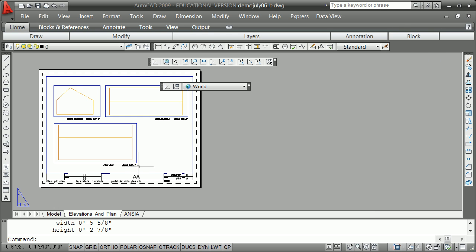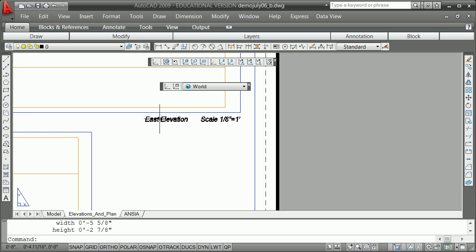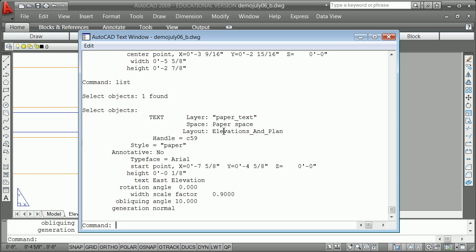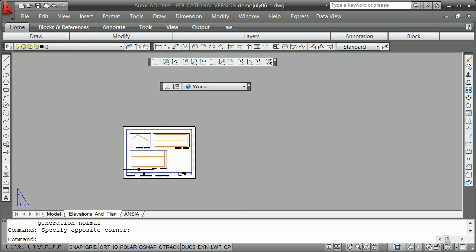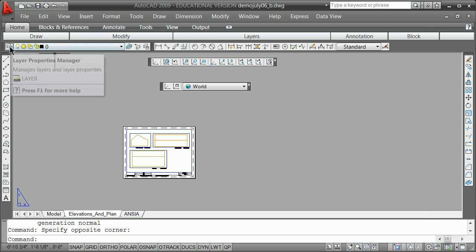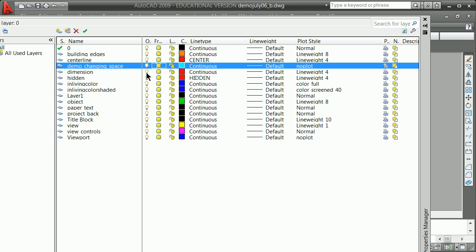So one of the predominant things we use paper space for is to attach in our viewports or our windows down into our model. We also use paper space for, and I'll list it here, for text and notes. And you notice the paper space and the model space is one of the properties of any entity in the drawing. That said, it can tend to get complex and what I'm going to do here now is turn on a layer. And that layer was a layer called demo changing space.